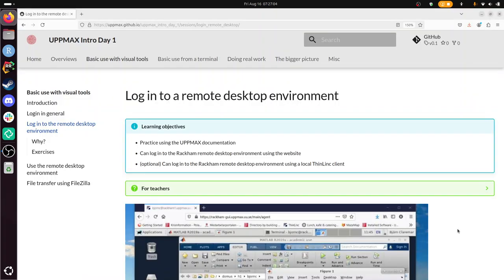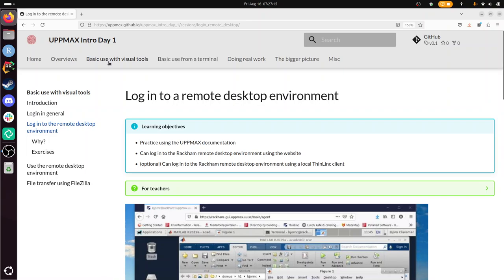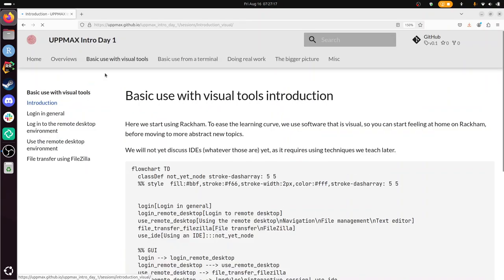Hi, I'm going to show you how to log in to a remote desktop environment. And this is the remote desktop environment of Rackham. This is part of the UpMax intro course, day one, where we are working with visual tools, which is the first session.